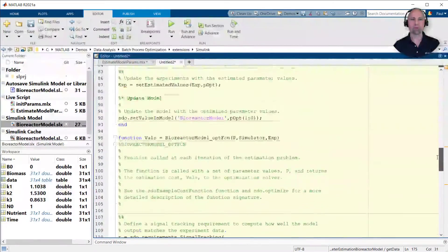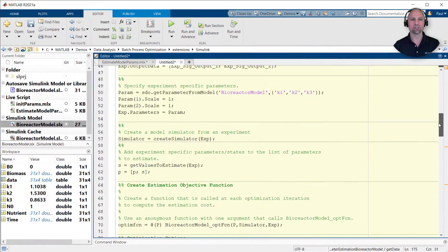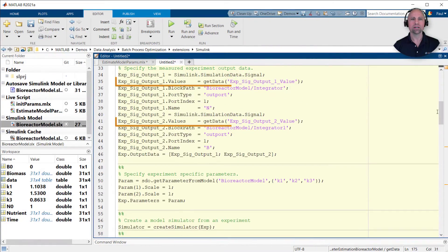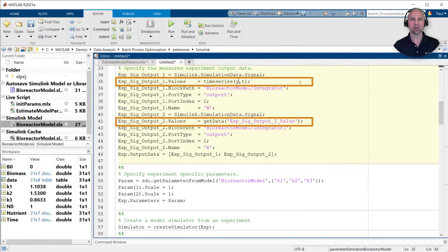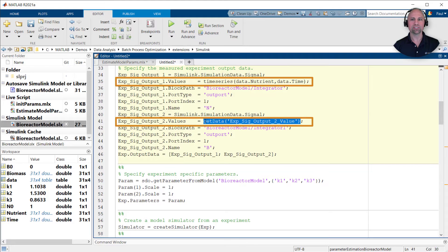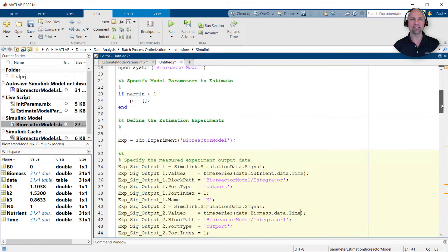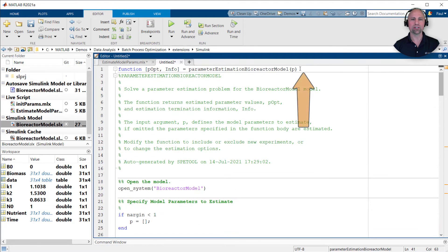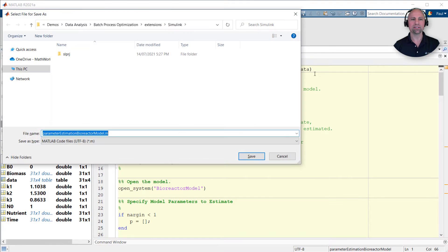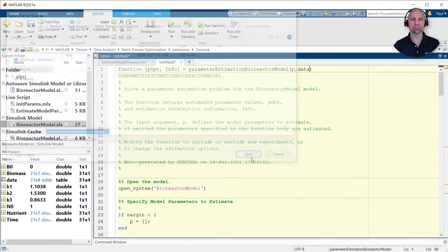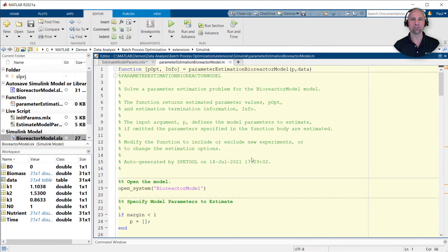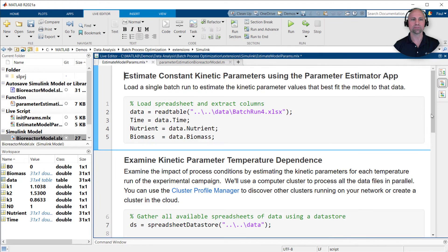To make the parameter estimation function more flexible, let's replace the calls to getData with time series created from a data table that will pass in as an additional input. We can then call this function in a loop to estimate the kinetic parameters using the data files from the other constant temperature batch runs.